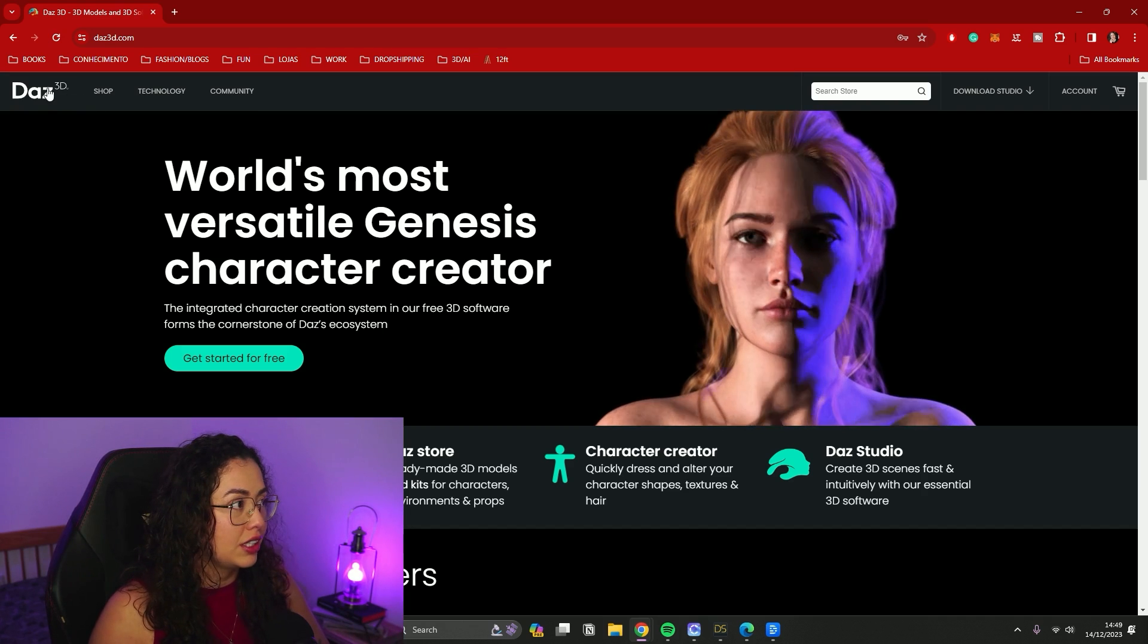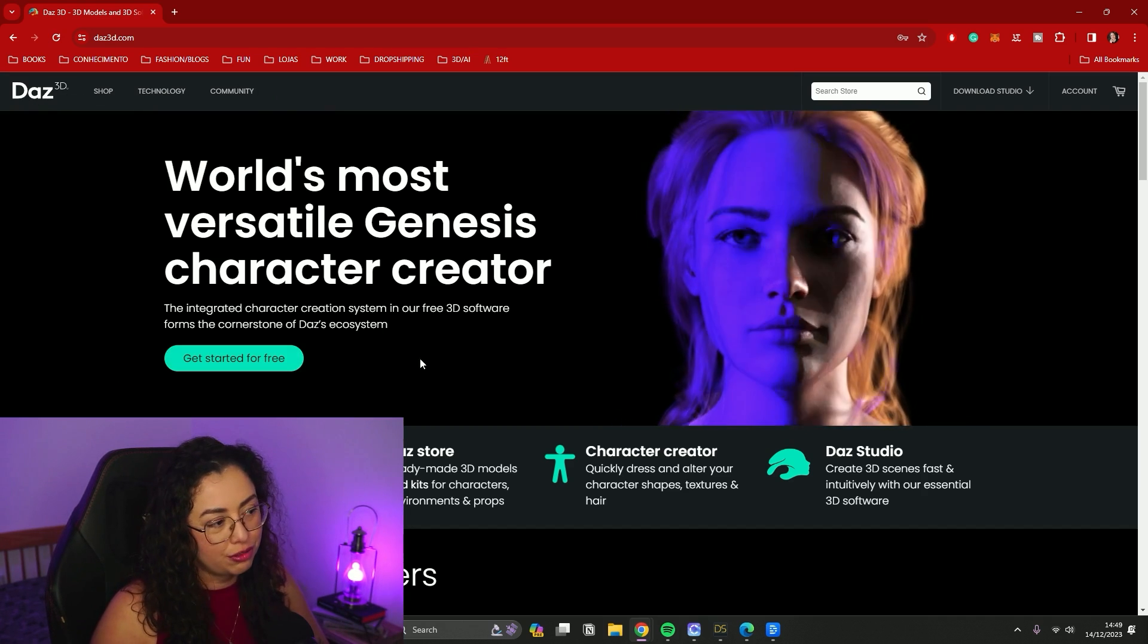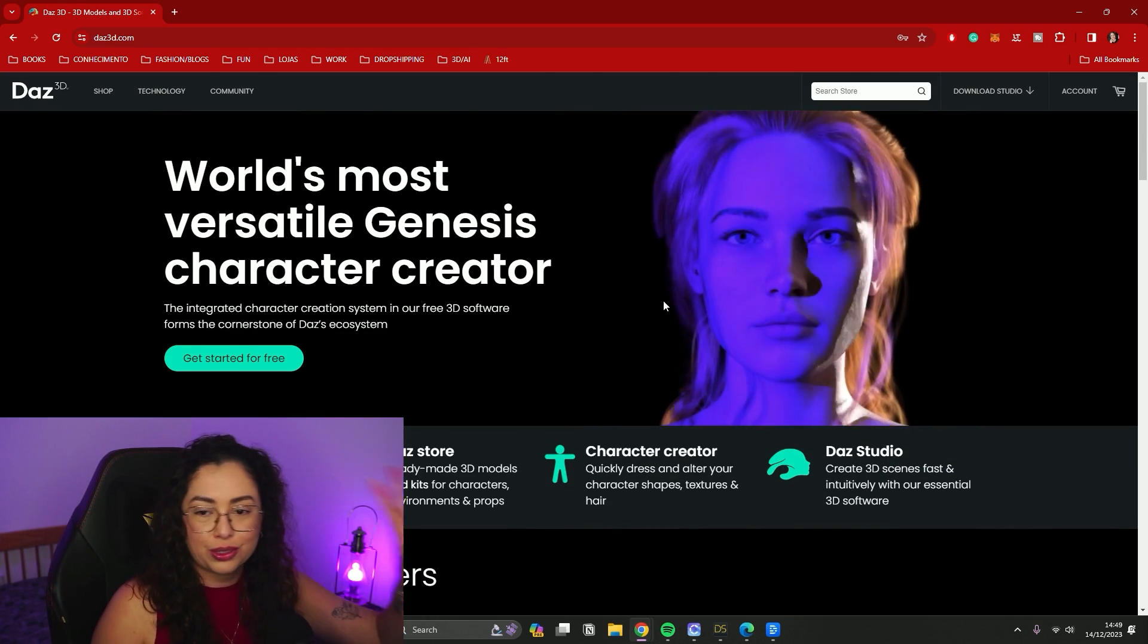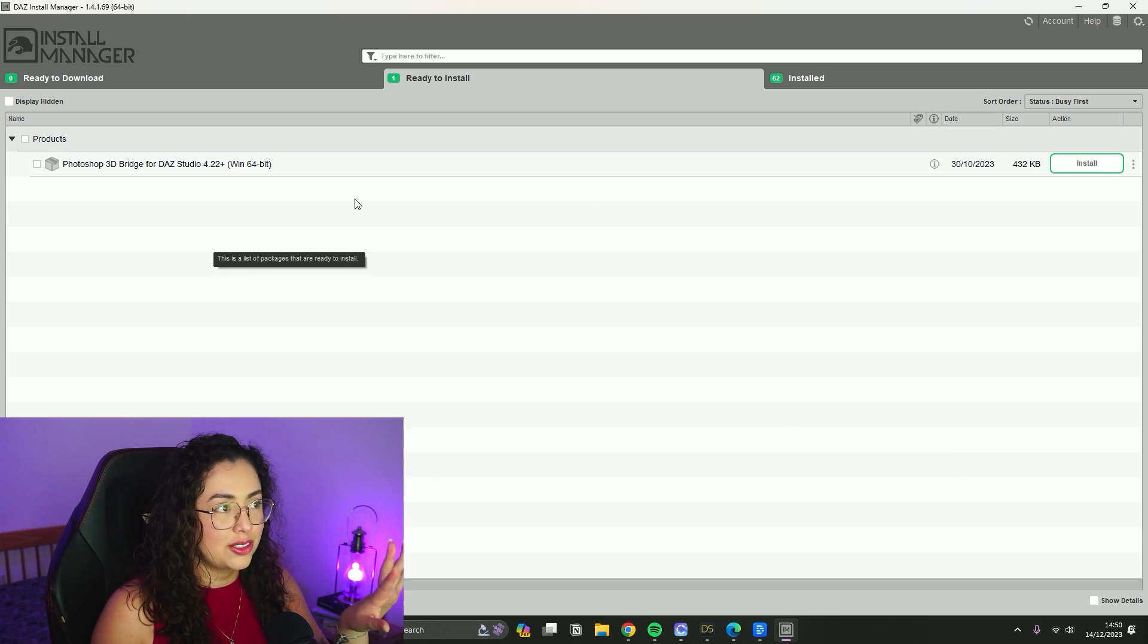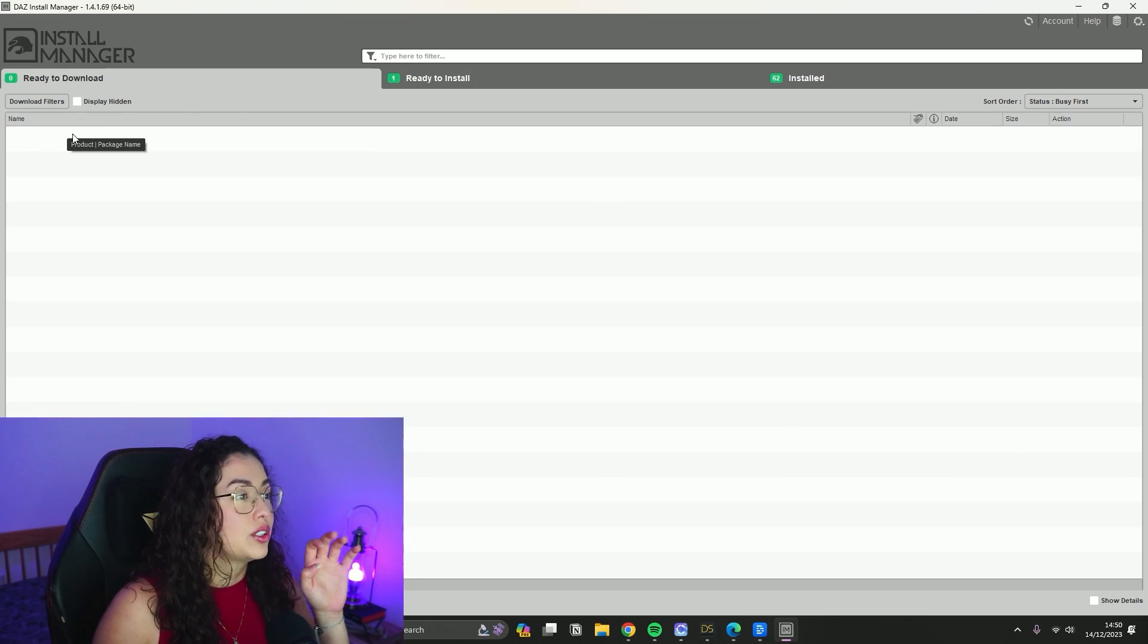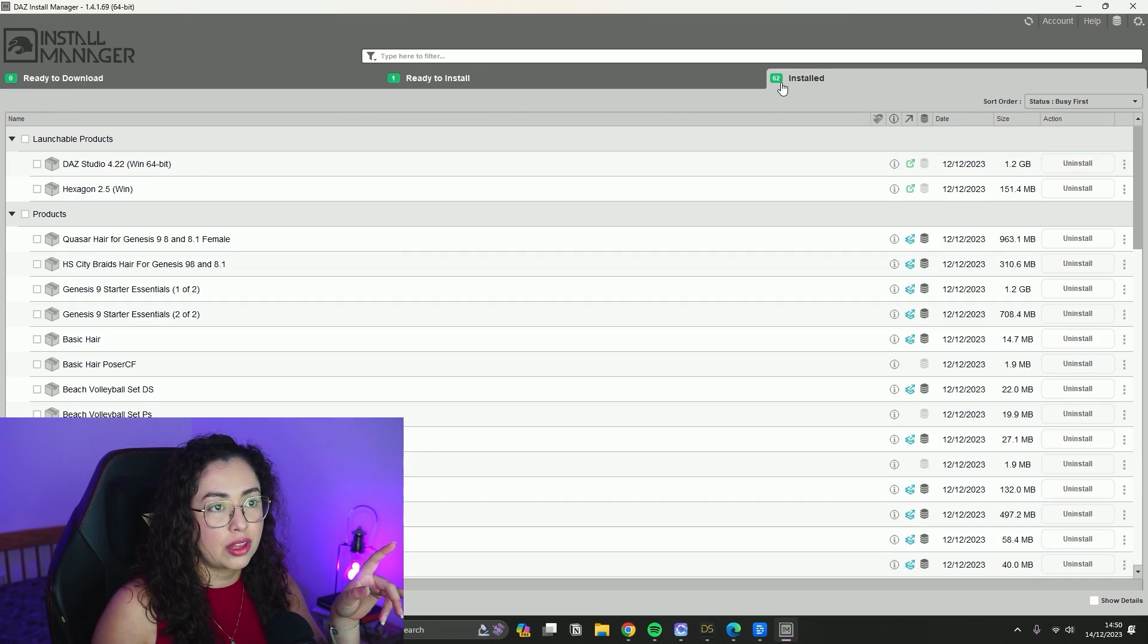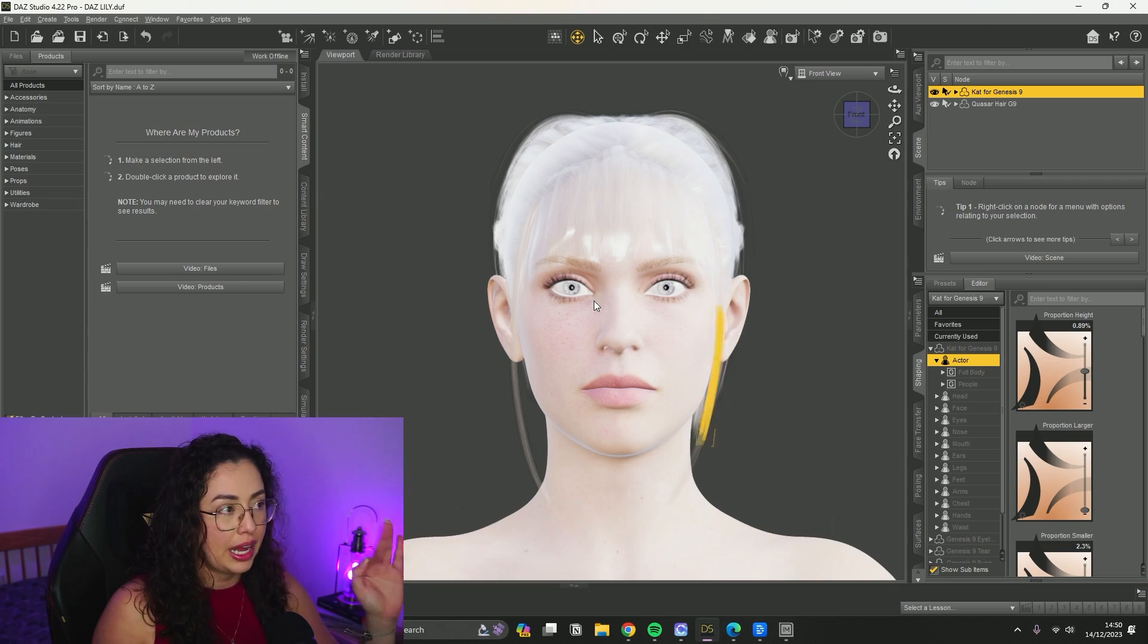The first thing you're going to do is go to the Daz 3D website and download it for free. Just download the app and work through the whole download process. After you download, this page is going to show up and you're going to have a lot of things ready to download. Download the whole thing and work your way through them - I have 62 things installed.